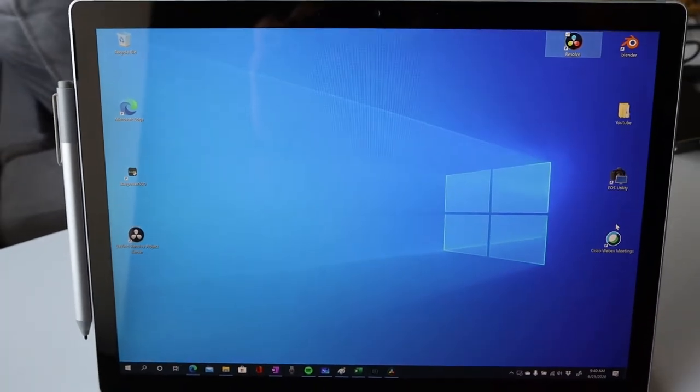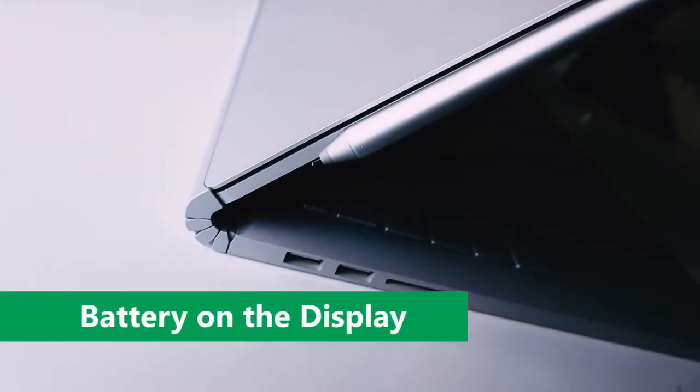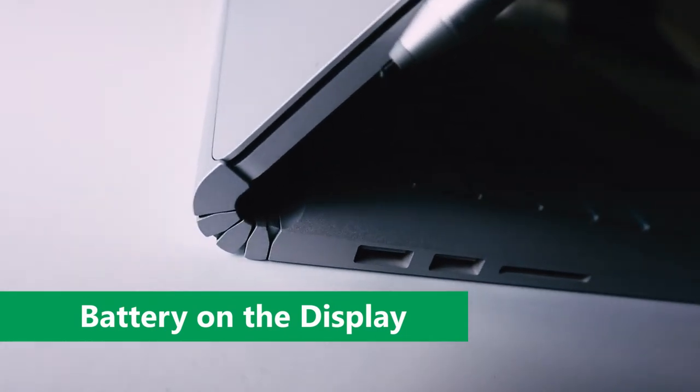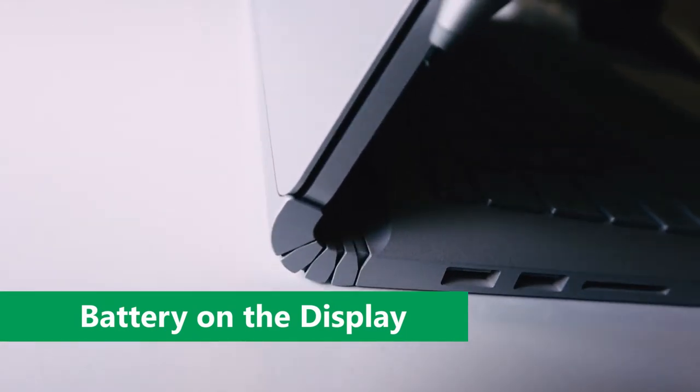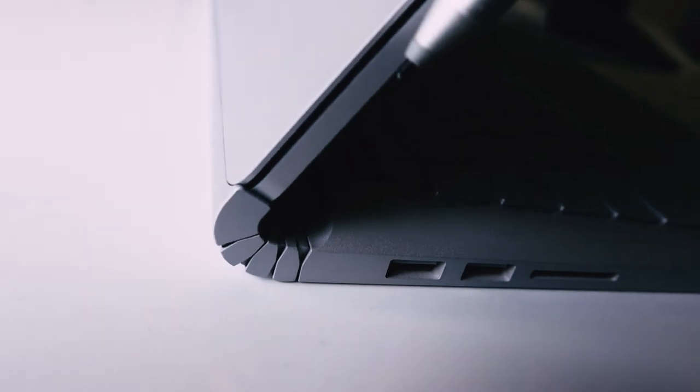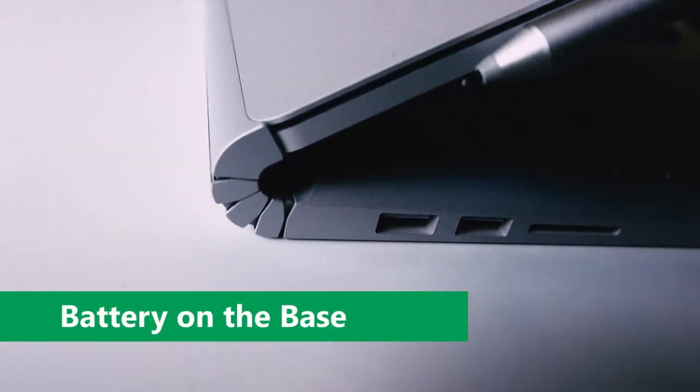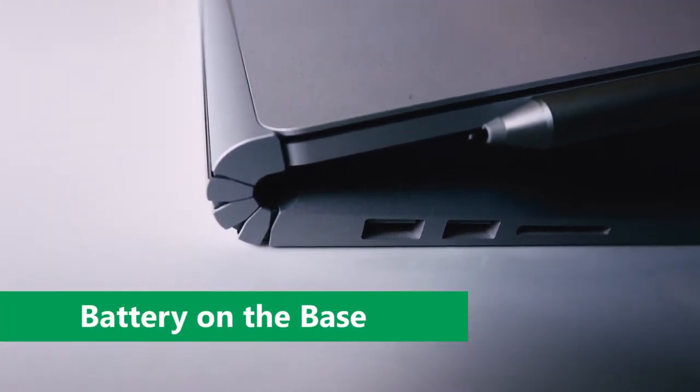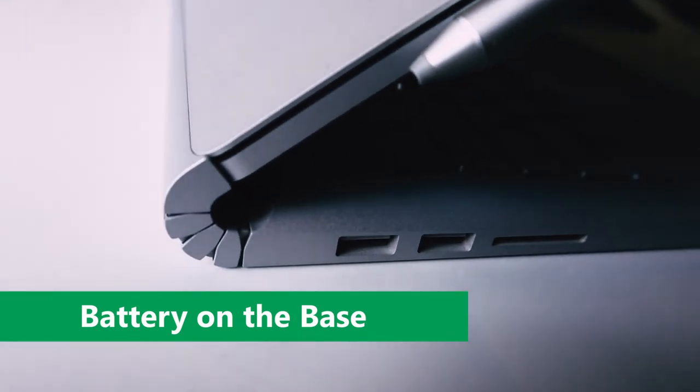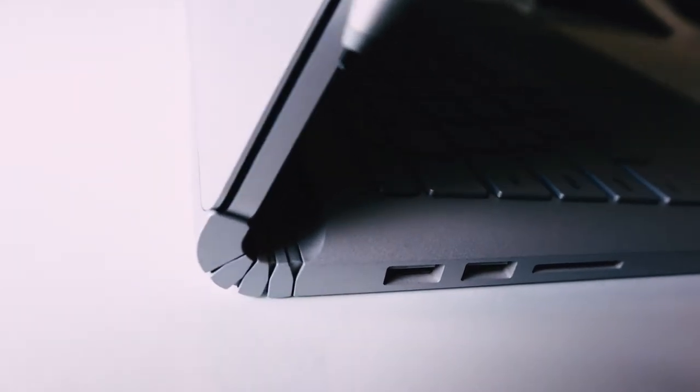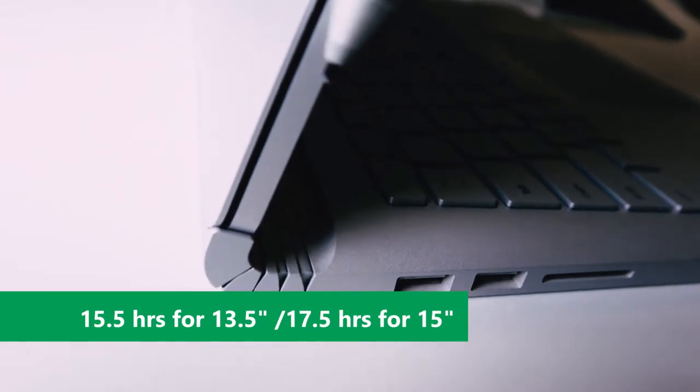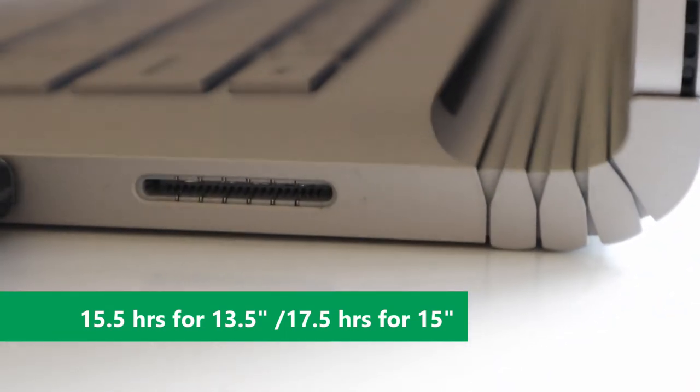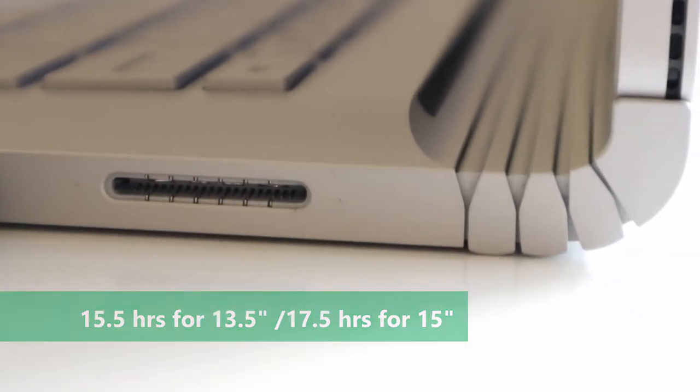Another improvement is the improved battery life claim of 15.5 hours for the 13.5 inch version and 17 hours for 15 inch version. I don't know how reasonable that claim is. In my experience, I think that definitely fell flat. It didn't hit 15.5 hours, not even 10 hours. The time I spent in video editing software, it probably lasted about 7 to 8 hours max before I could recharge the battery.